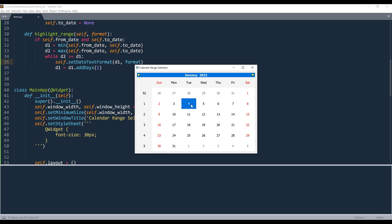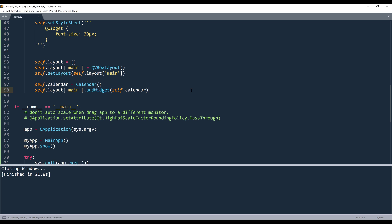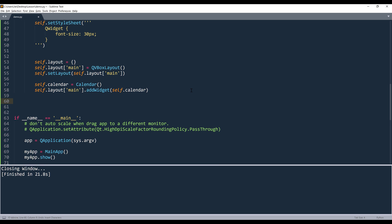So if I hold the shift key and select January 7, it's going to automatically add the dates between these two data points.